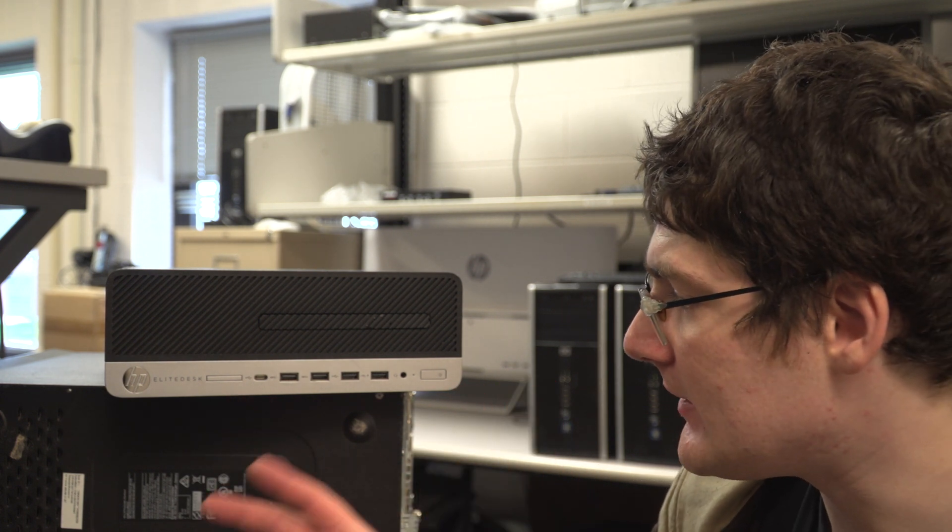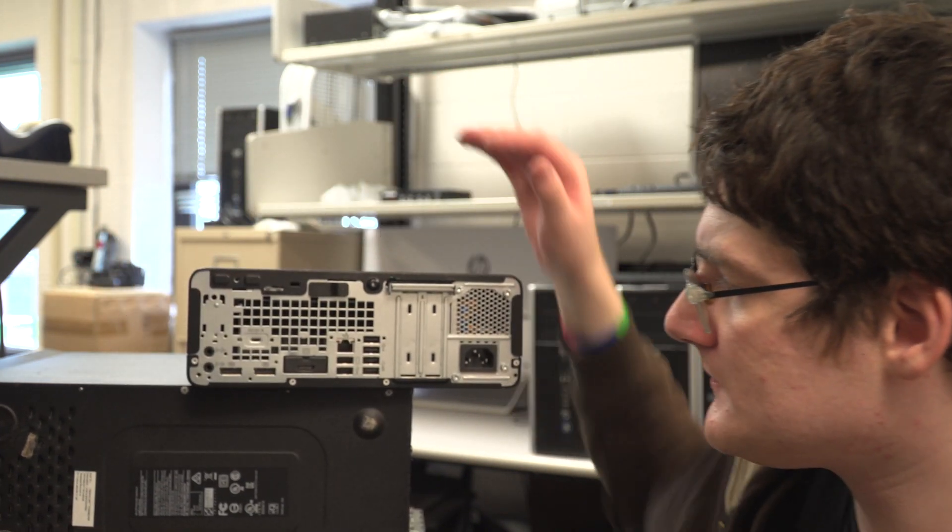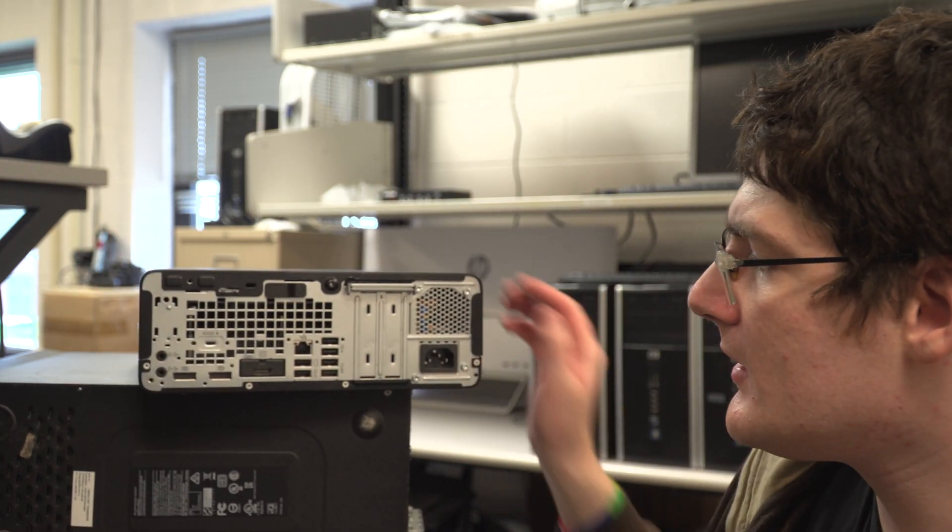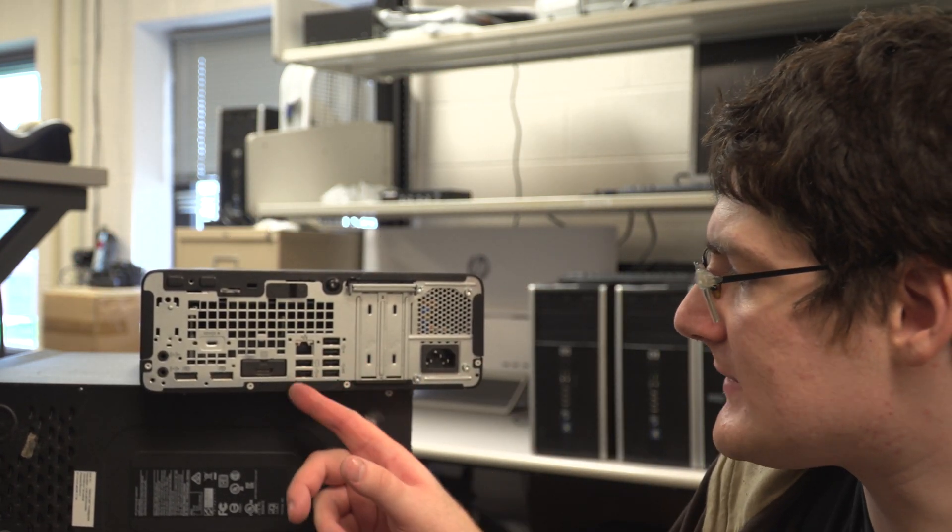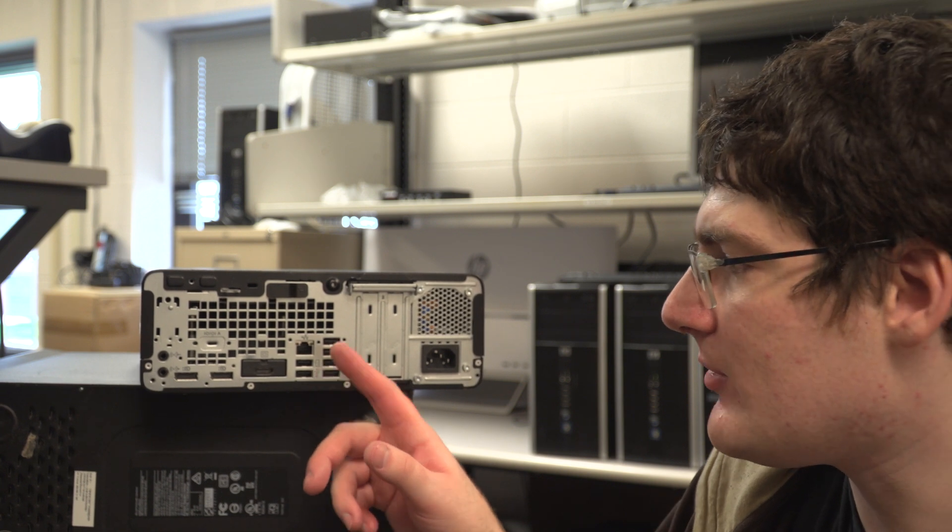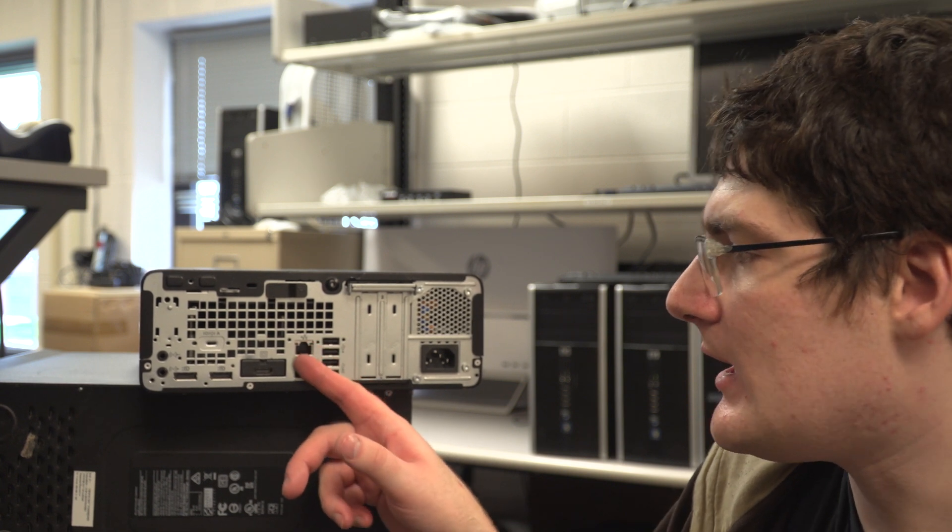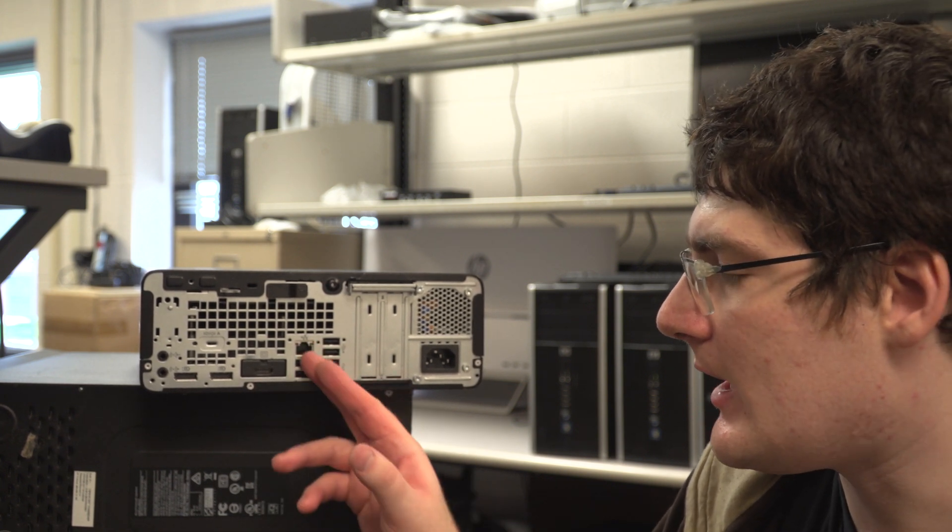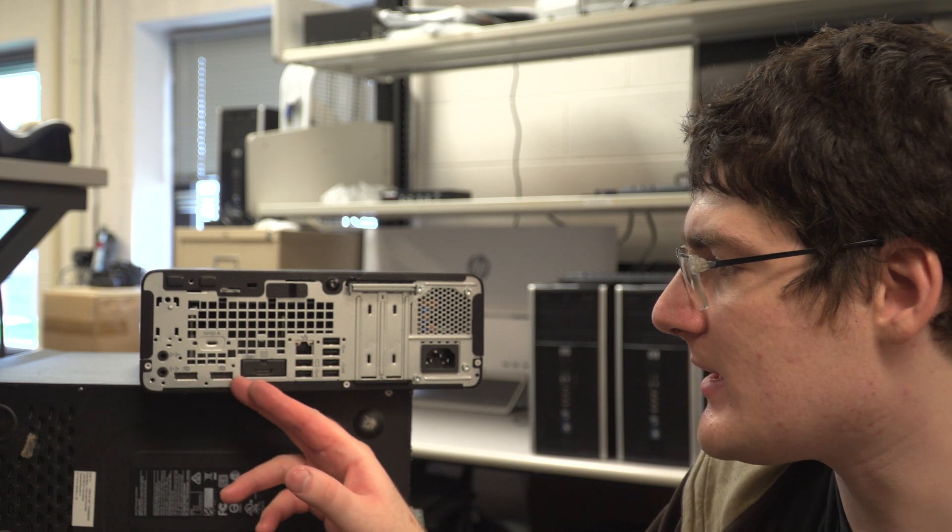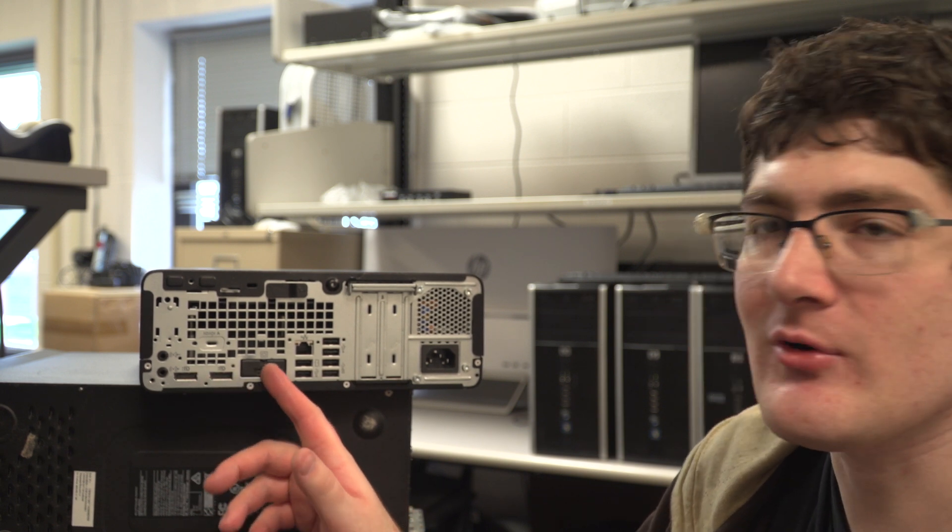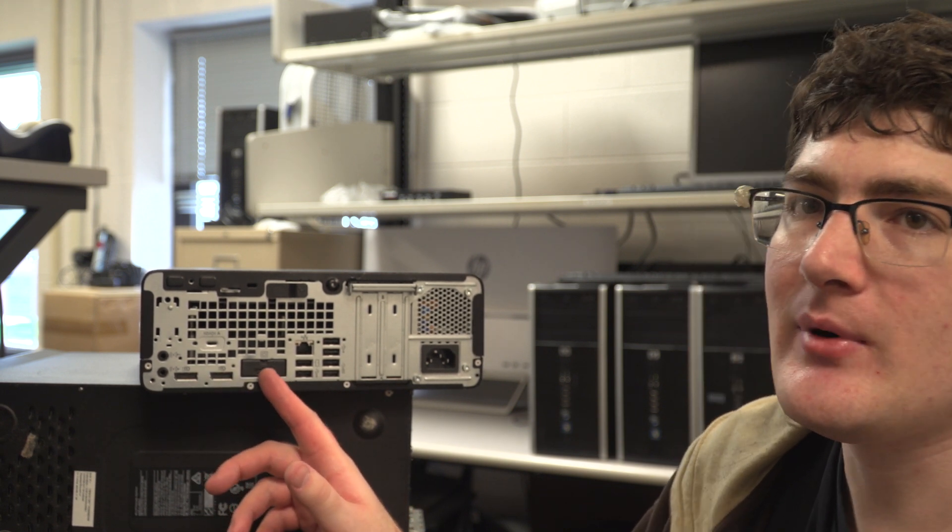The back side, we have four, five, six USB type A ports, gigabit Ethernet. We have two display ports, and then of course your interchangeable port.